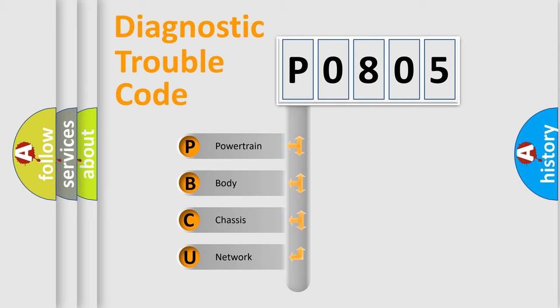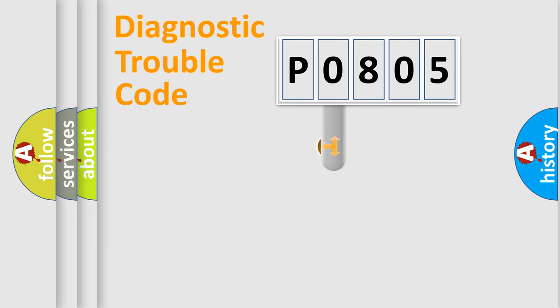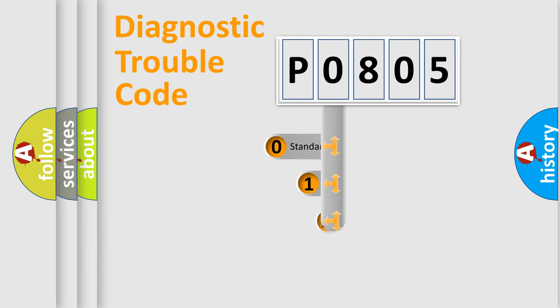We divide the electric system of automobile into four basic units: Powertrain, Body, Chassis, and Network. This distribution is defined in the first character code.